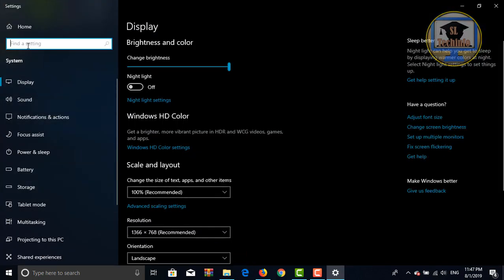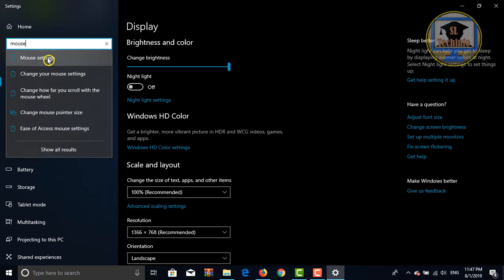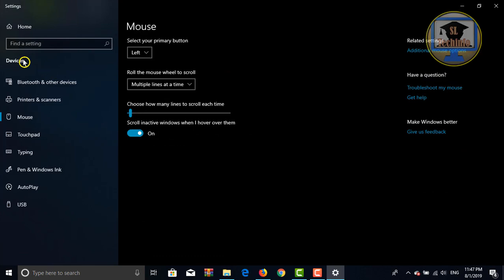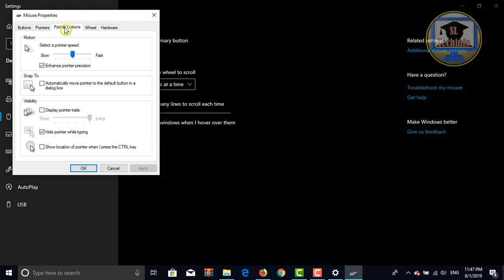Type mouse again here. Click on change your mouse settings. Click on additional mouse options. Click on pointer options here.